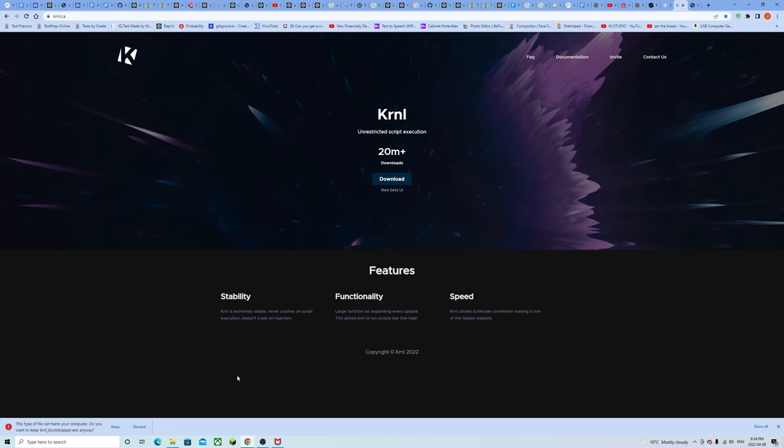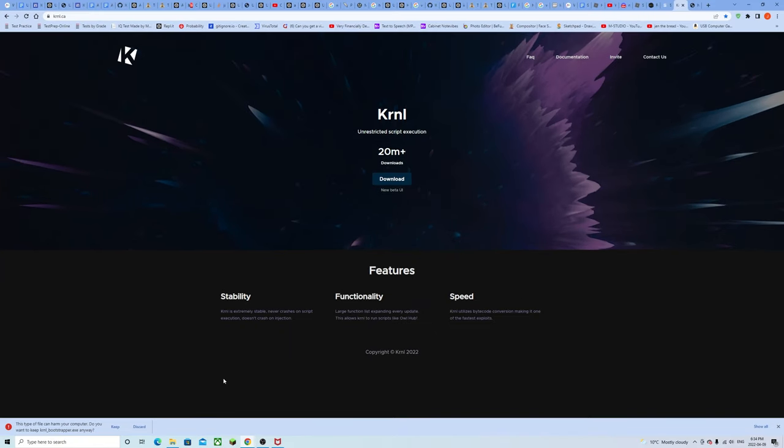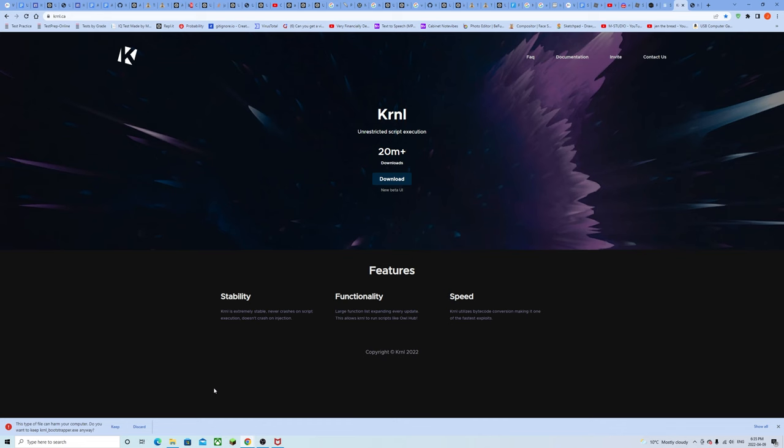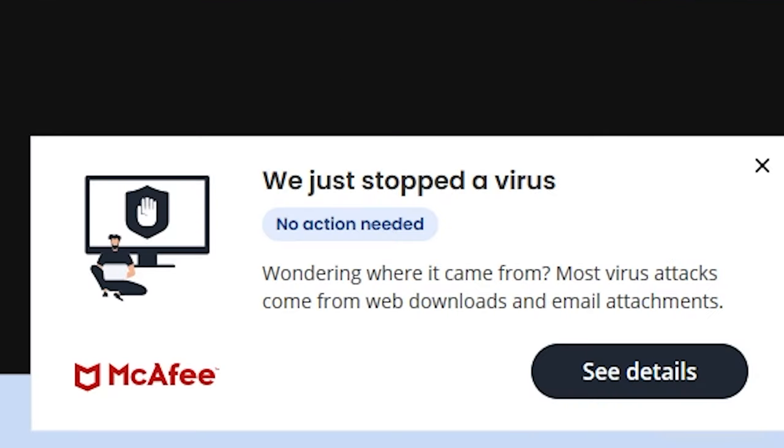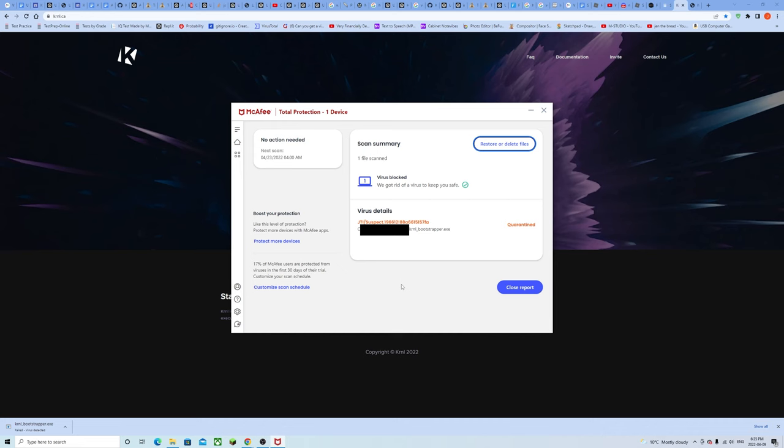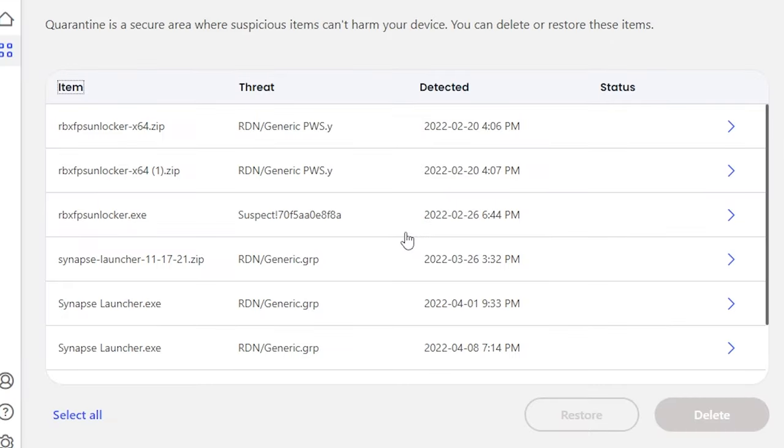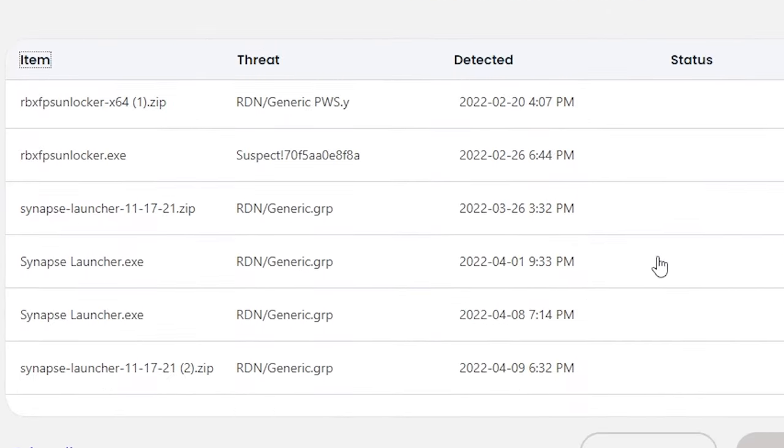Nobody gives a f**k about Chrome right, and it's not deleting it specifically but it's giving me an option. Being the gamer I'll go with keep. Whoa it's certified as a virus. That reveals my name, that ain't my real name though. Restore or delete files.